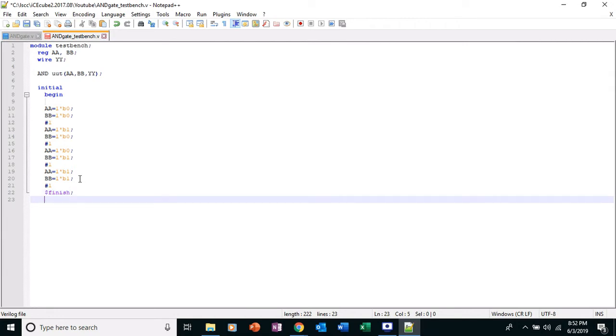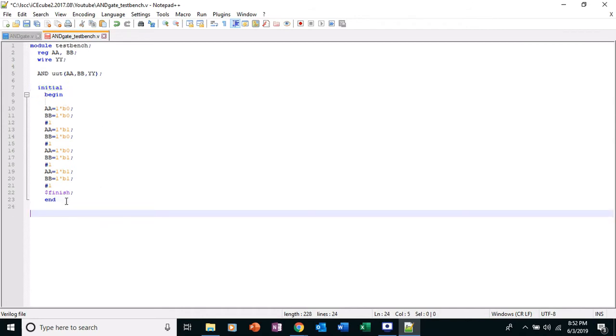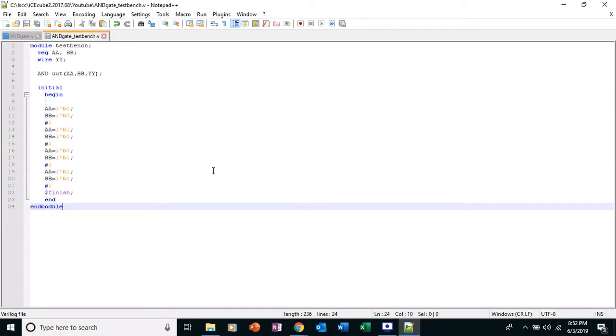I'm going to end this initial keyword, I believe, up there. And then endmodule. And save this. That is the two Verilog files that we are going to need.